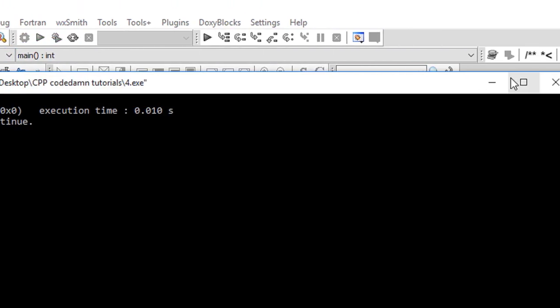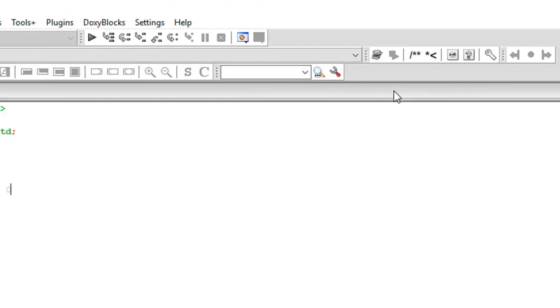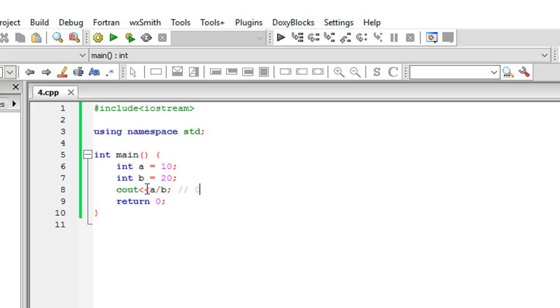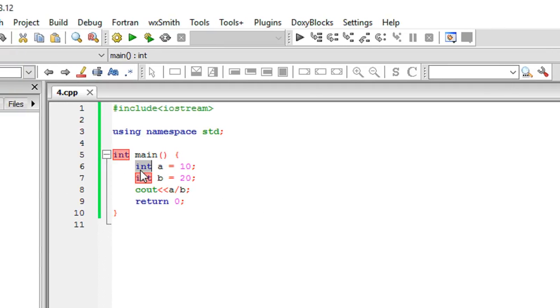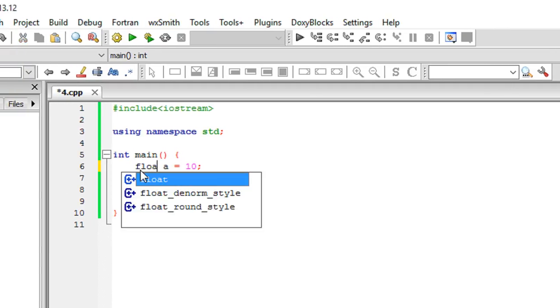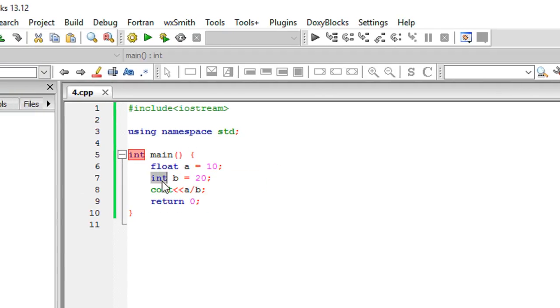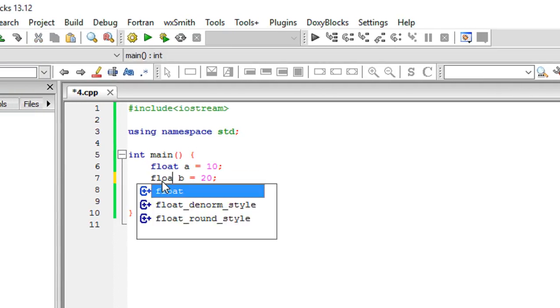So what we will get is this. Let's test it out. You see that we got 0, which is essentially not true because a by b is not technically 0. To fix that, what I told you is to change the data type to float.